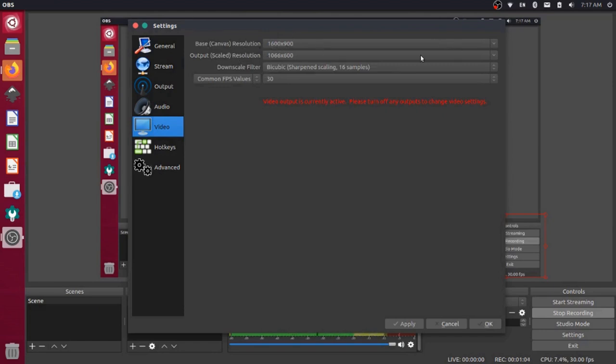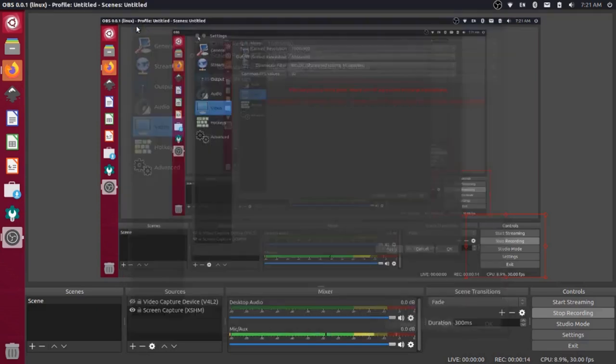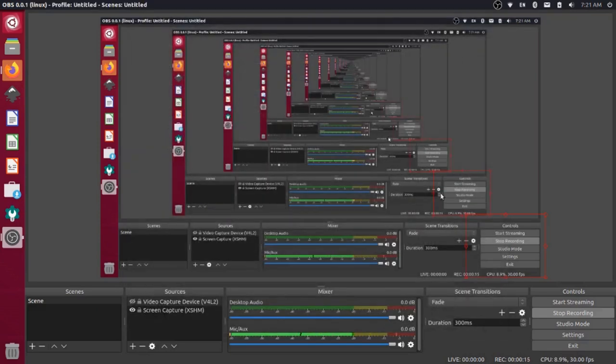We could bump these up to 1920 by 1080, but in order to do that we're going to have to actually stop the recording that we're doing currently. I'm going to stop the recording and update those and show you what they look like when it's finished. So bear with me a second while I close out of this and stop my recording.